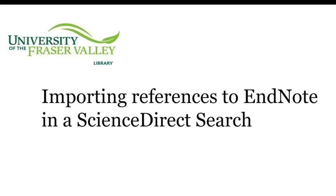Hi there! This video will show you how to import references from ScienceDirect into EndNote. I'll also show you how to create a folder within EndNote while importing references so that all the articles on the same topic are organized together.